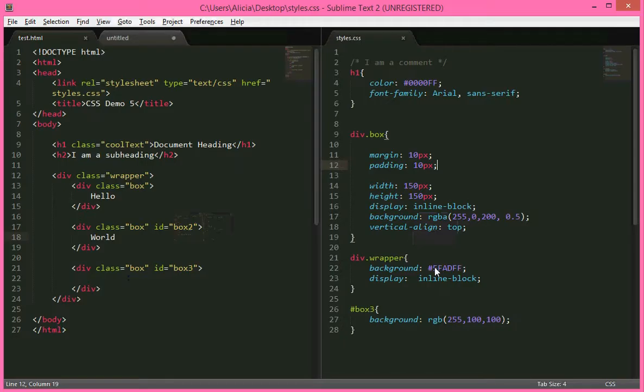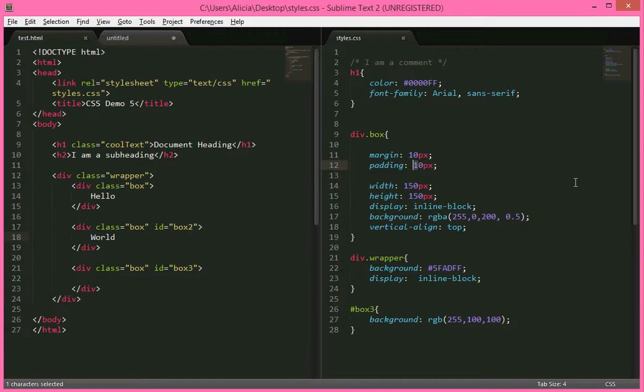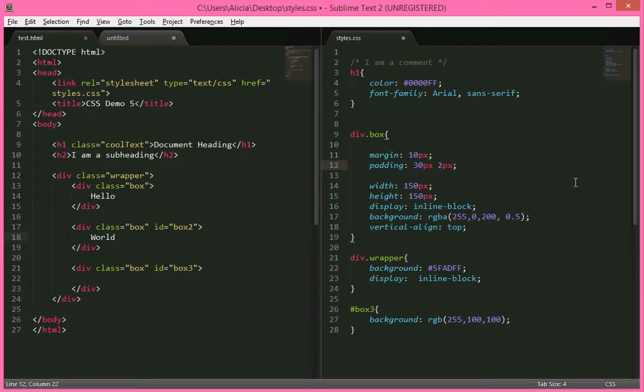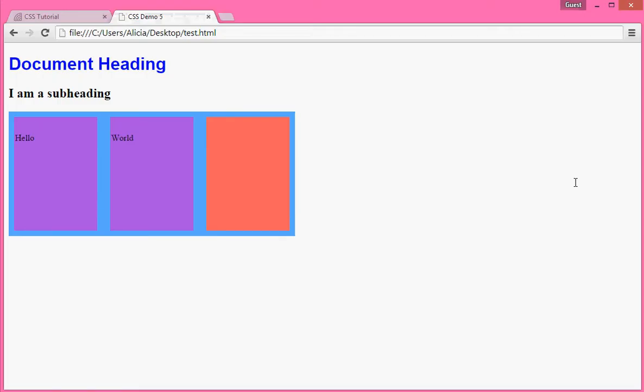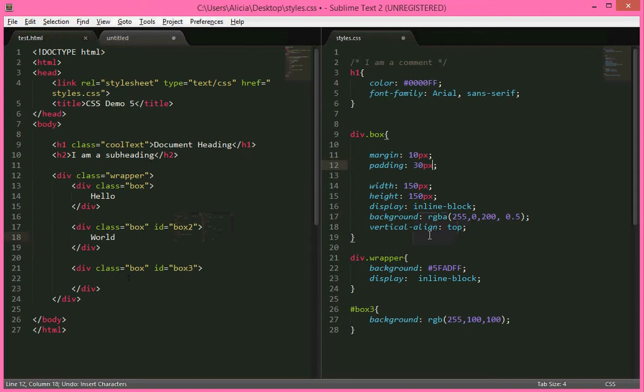And we can do the same trick as we did before with the top and right, bottom and left. Say we wanted padding on the top to be 30 pixels. That's a lot of padding. 30 pixels on the top and only 2 pixels on the left and right. So we've now got rectangles pretty much.